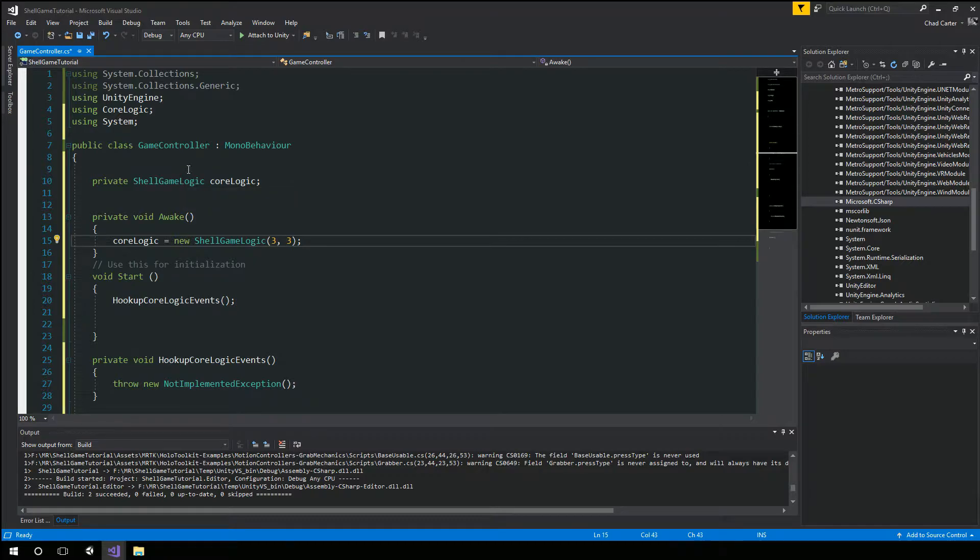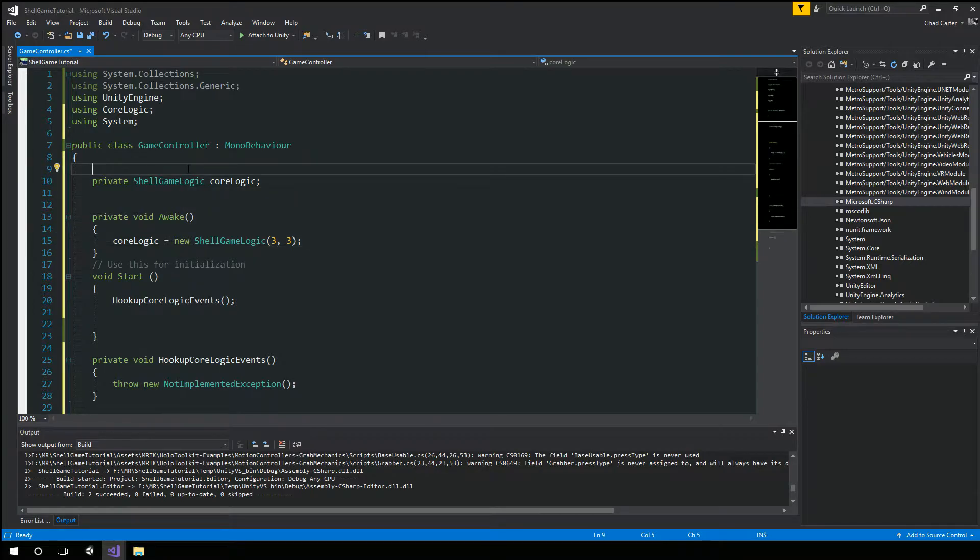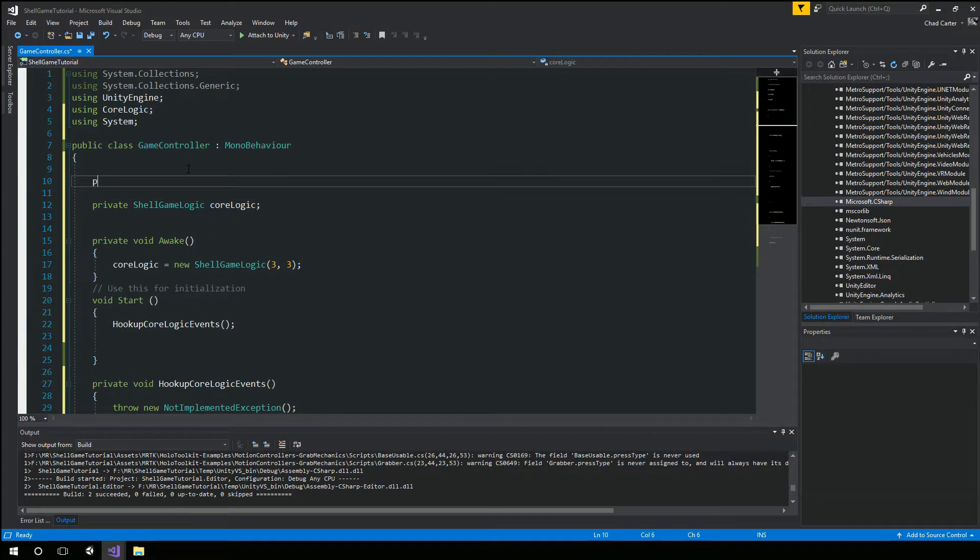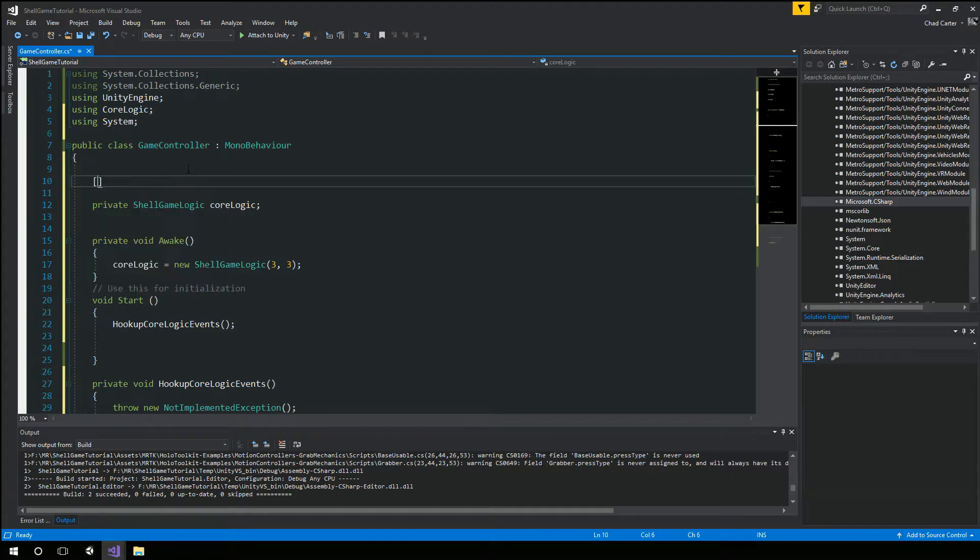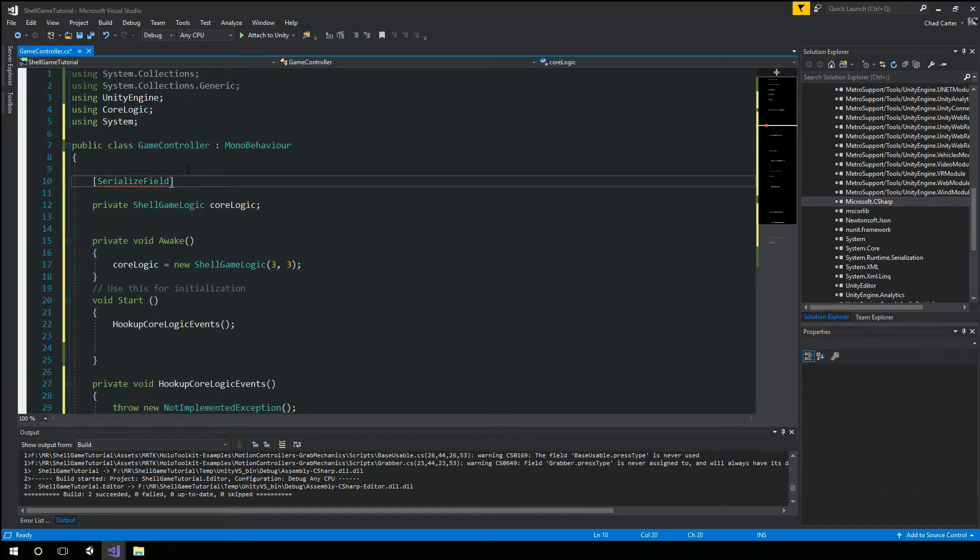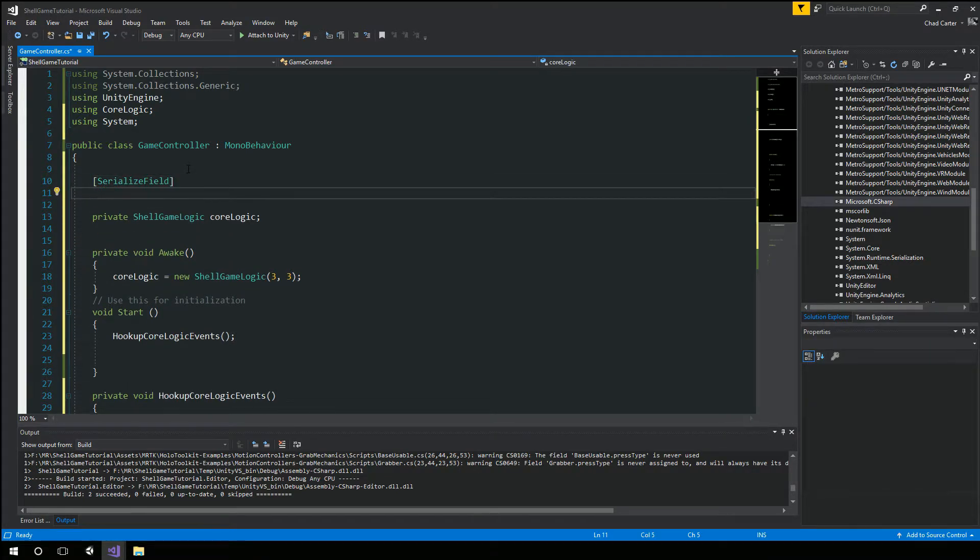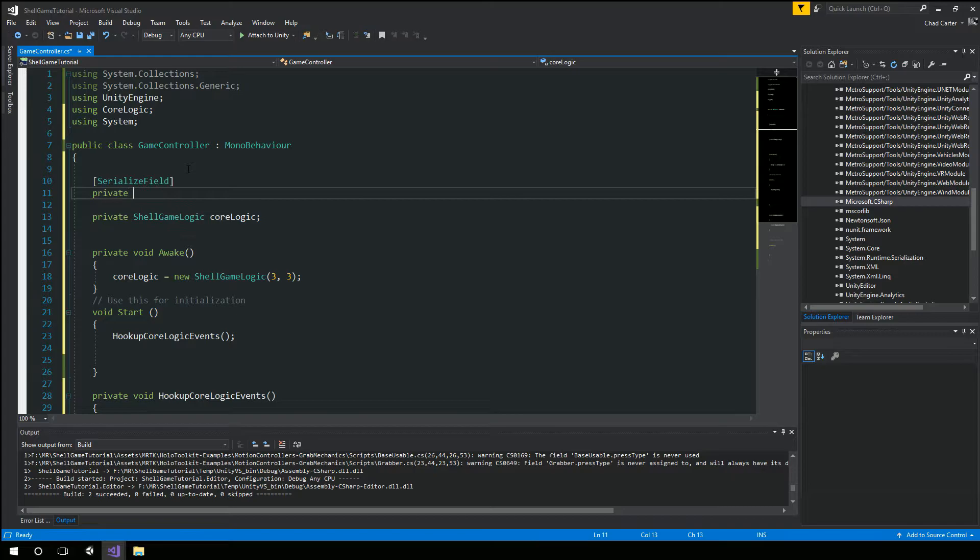So if we want to, we could expose that out to the editor. In fact, might as well do that. So let's do a serialized field. And I'm going to say private int number of items.